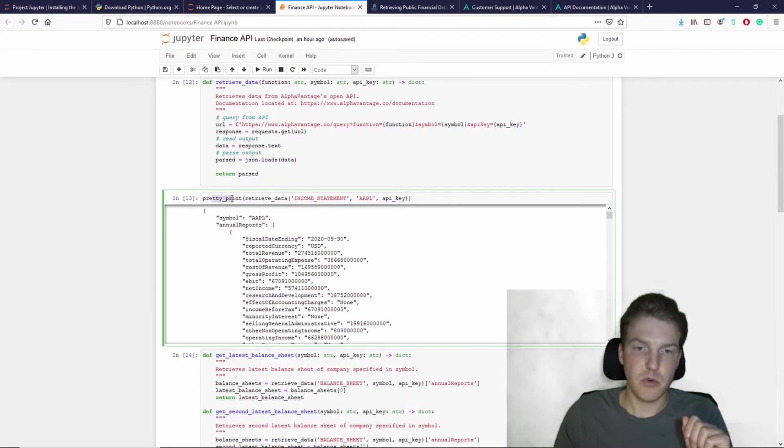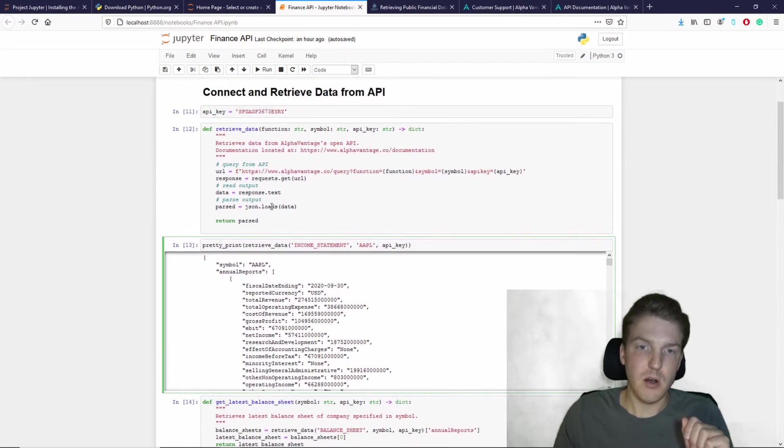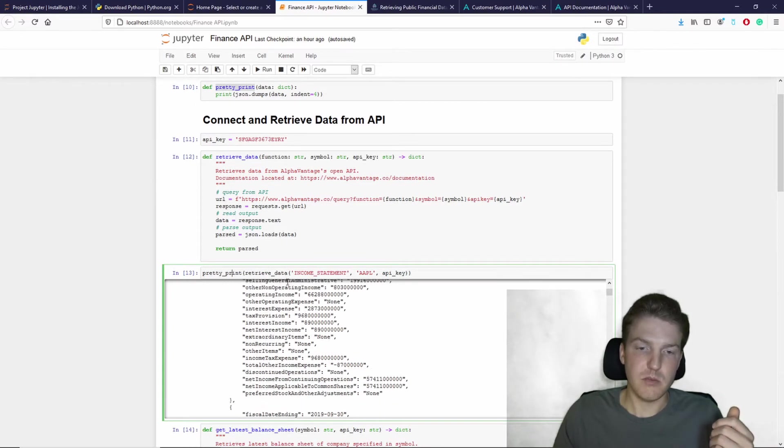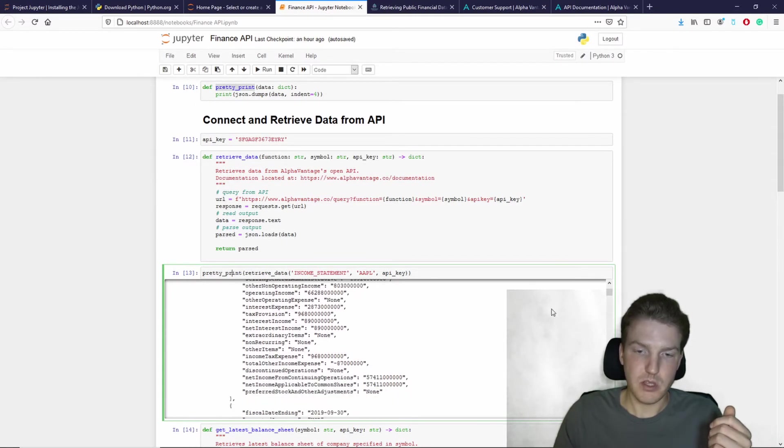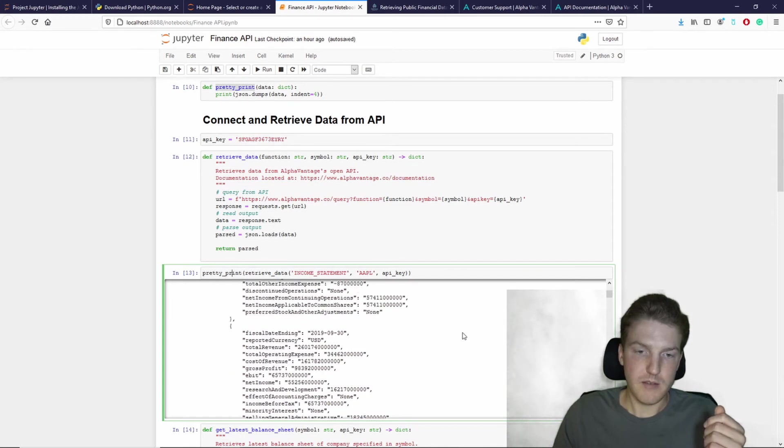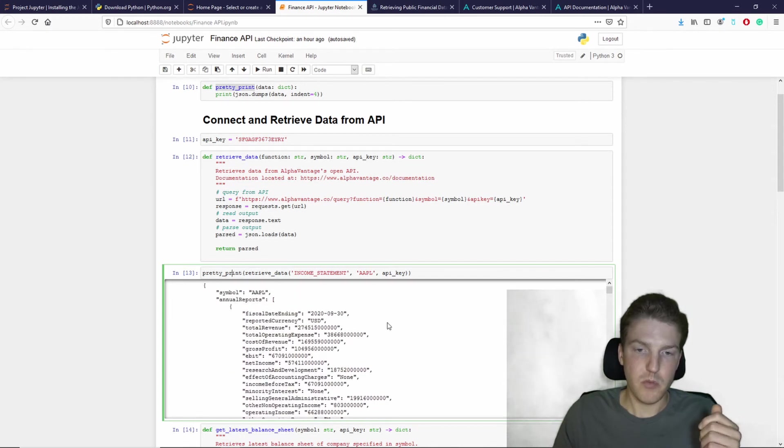Then the next function, pretty print, is just going to be pulling that parsed data and putting it into a more viewable format.